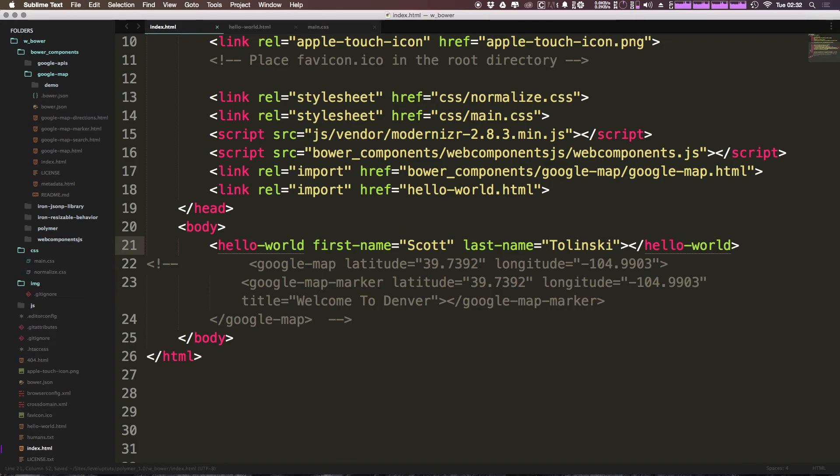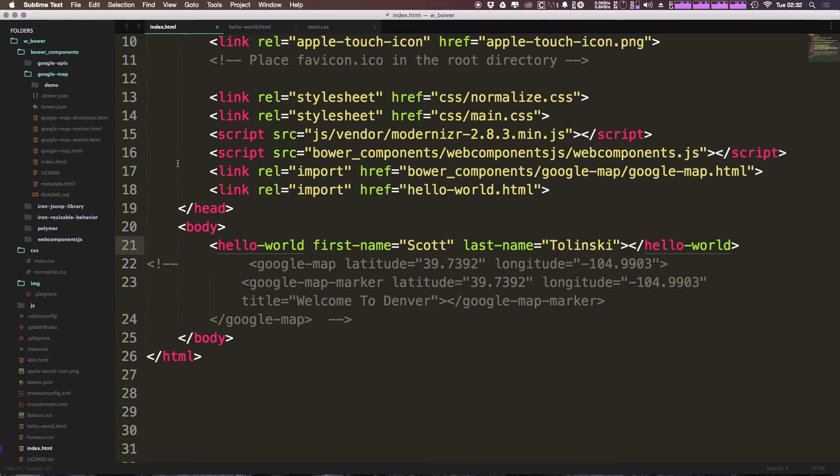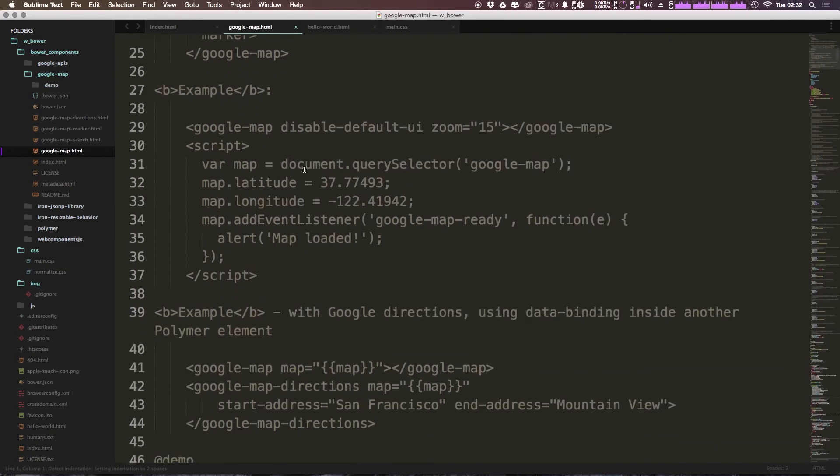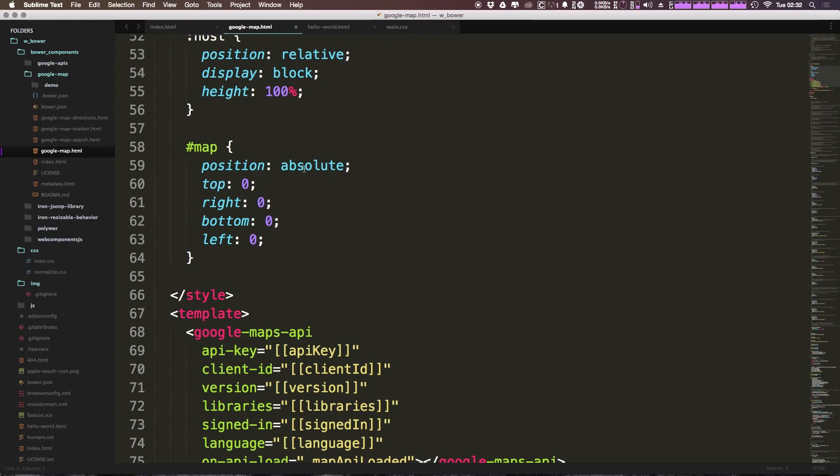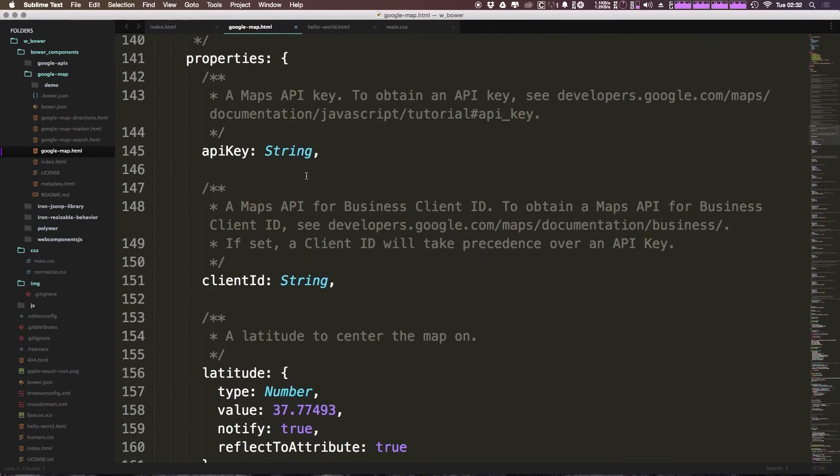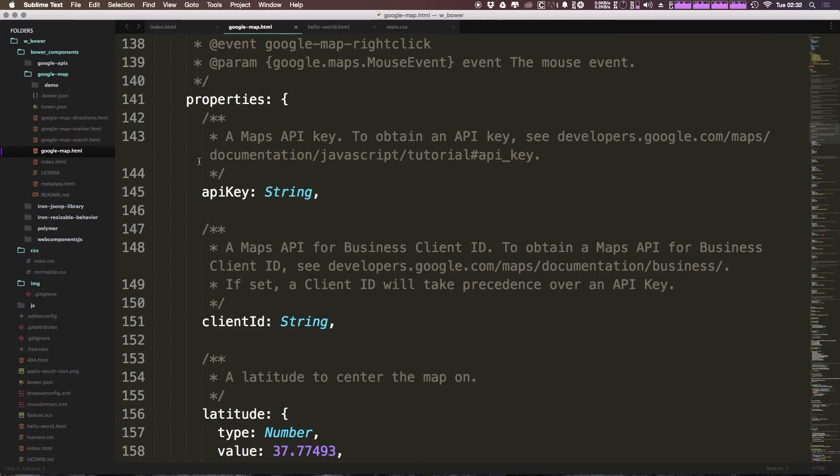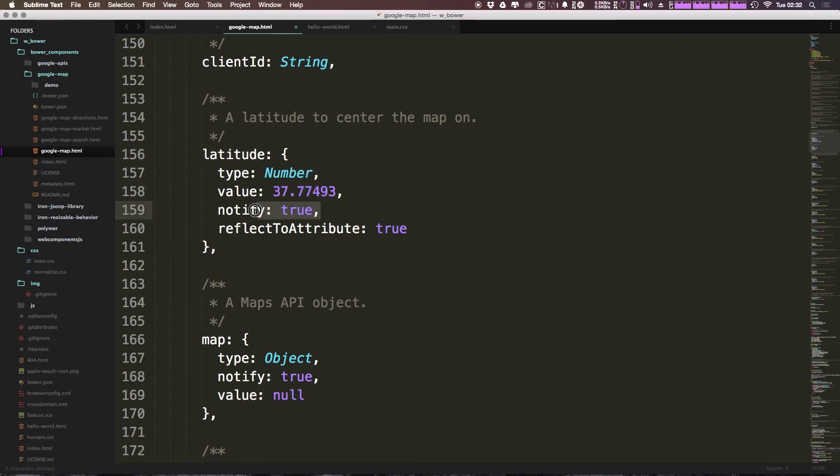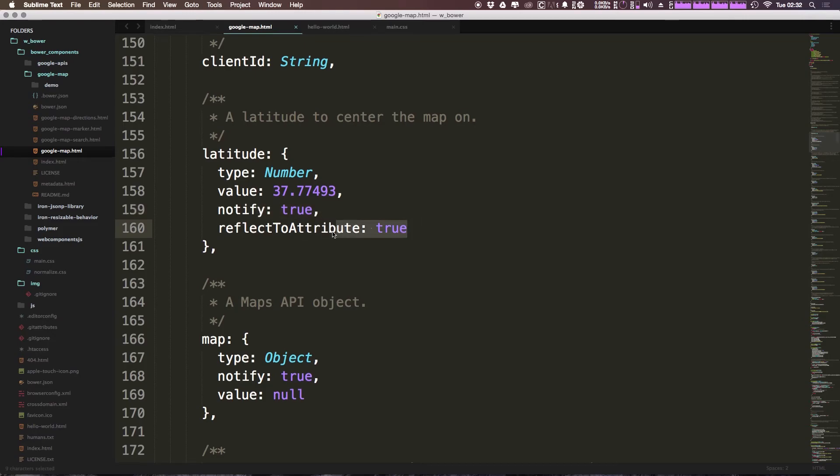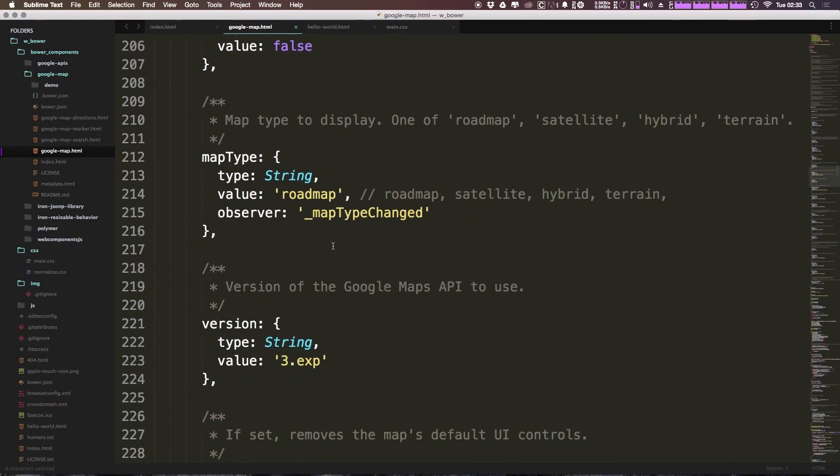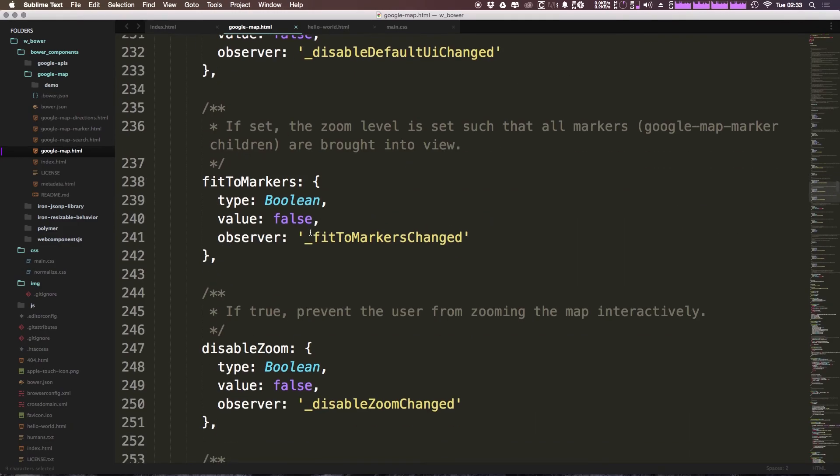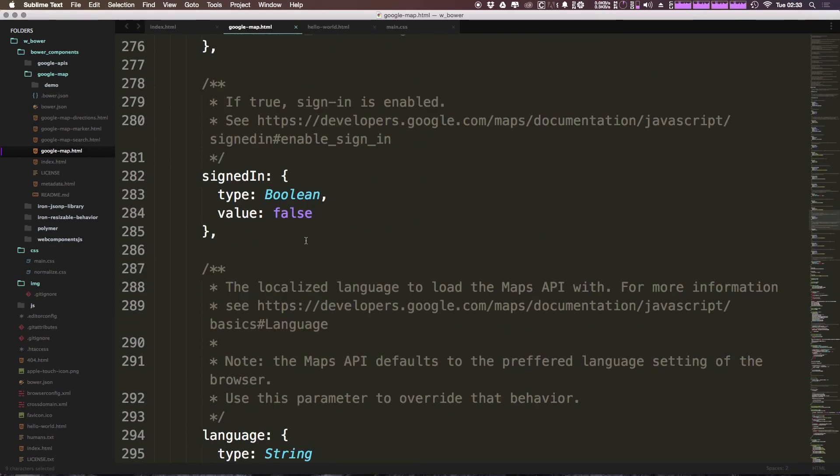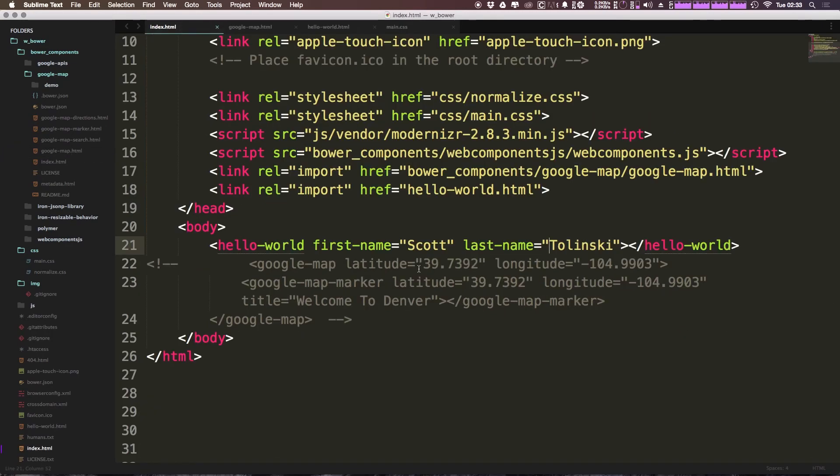Now there's all sorts of other stuff. There's read-only, notify, observer, reflect to attribute. These are things we're going to be going over in further videos once we get started making some more complex objects. But if you remember, we checked out the Google map object here, and this should be a nice one to check out because there's quite a bit going on here. If we scroll down, you can start to see some of these things. We have properties where we have API key, client ID. We have things like latitude where it's a type, has a default value, has this notify property and reflect to attribute property. There's a lot being used in these elements that are pre-created for you, and it's going to be nice to have these to follow along as we're learning this stuff on our own.